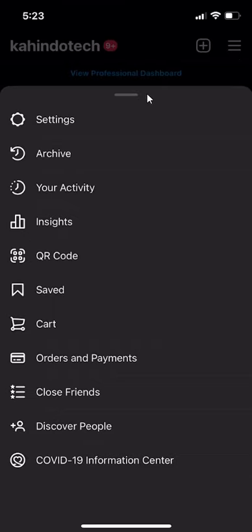This menu will appear. When this menu comes up, look on the very top and click on where it says Settings.